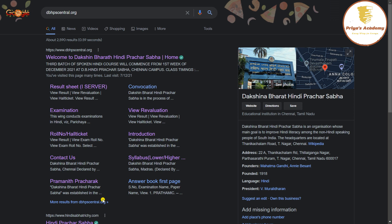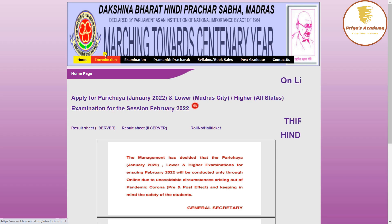We are going to retotaling and revaluation. I am going to tell you all the results. I am going to show you a great video. Welcome to Dakshin Bharathindee Prithasabha.